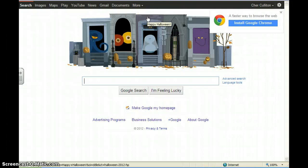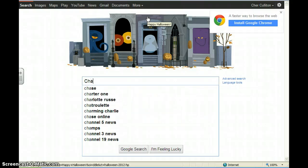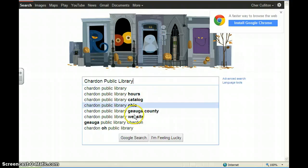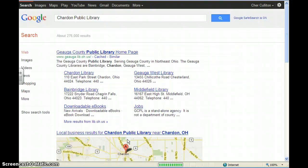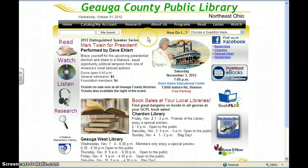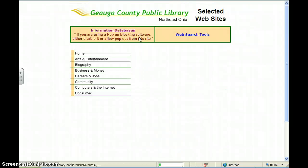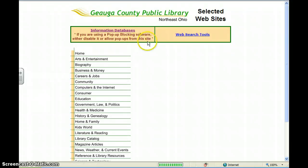We started by going to Google and going to the Chardon Public Library, because they have a special website or search engine that helps us locate biography information. The Geauga County Public Library — the easiest way I found was just to Google it. If you look at the little information bar at the top, click on Research, there's a drop-down menu, and you want to go to Selected Websites, which brings us to this page of Selected Websites. Then click on Information Databases.